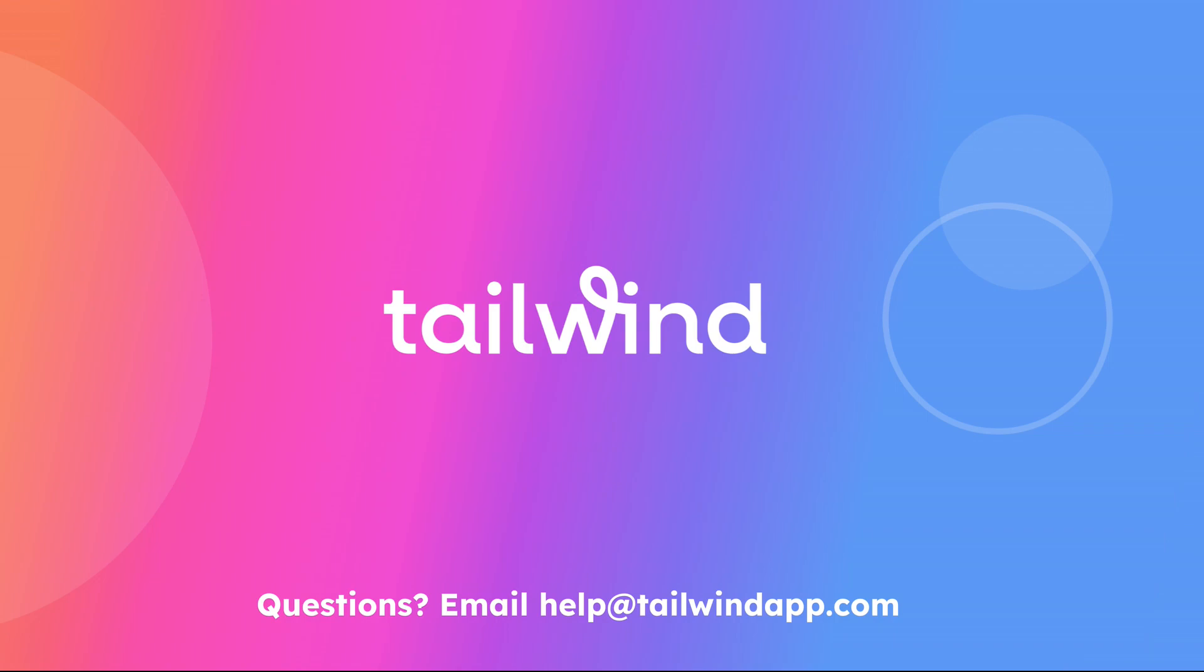Now you're ready to master your Pinterest strategy using Tailwind Insights. If you have more questions, you can contact us by sending an email to help at tailwindapp.com or by clicking the blue question mark in the bottom right corner of your Tailwind dashboard.